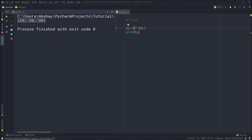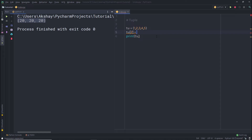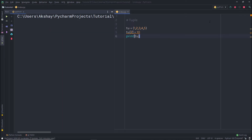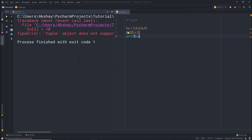Now, what if I try to change the value of a tuple? If I specify the tuple and try to change the value at the second index — for example, set it to 10 — when I try to print that statement, I am going to get an error message. Because as I said earlier, tuple is immutable; you can't change the value of a tuple. So whenever you want to change the value of a sequence, you should use a list instead.